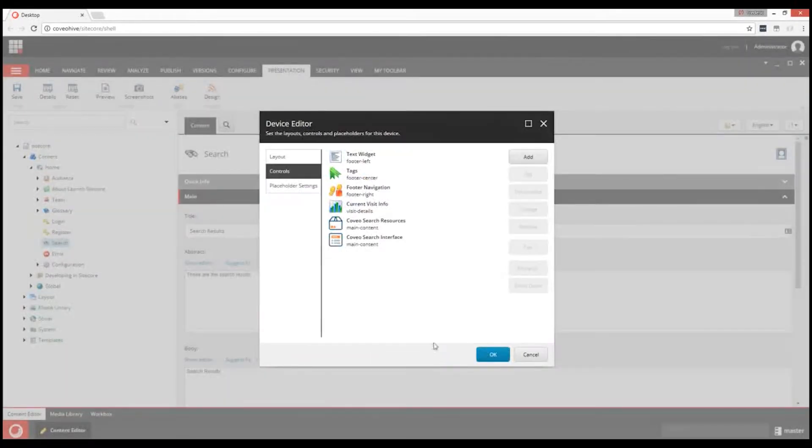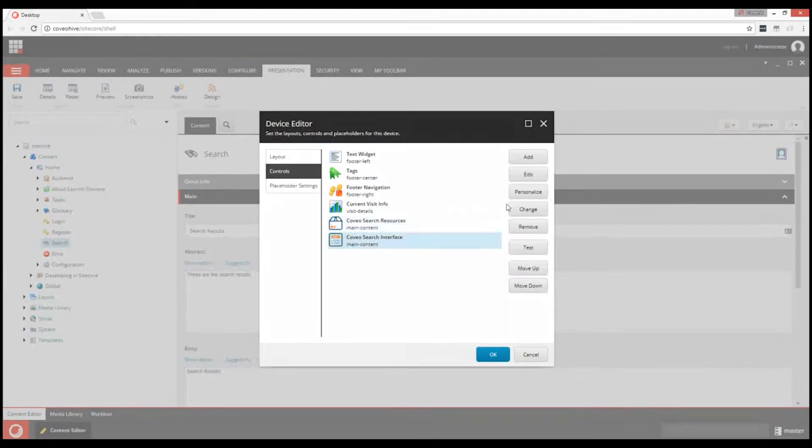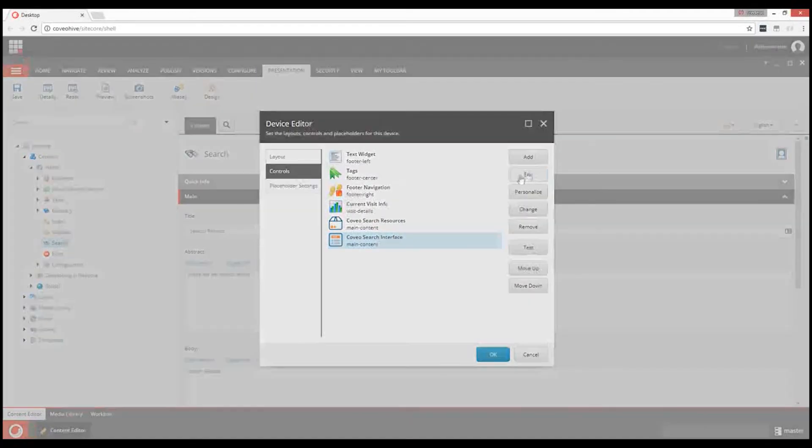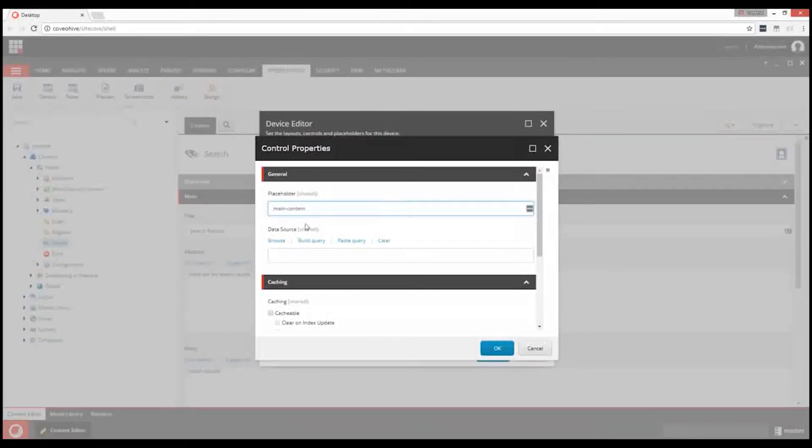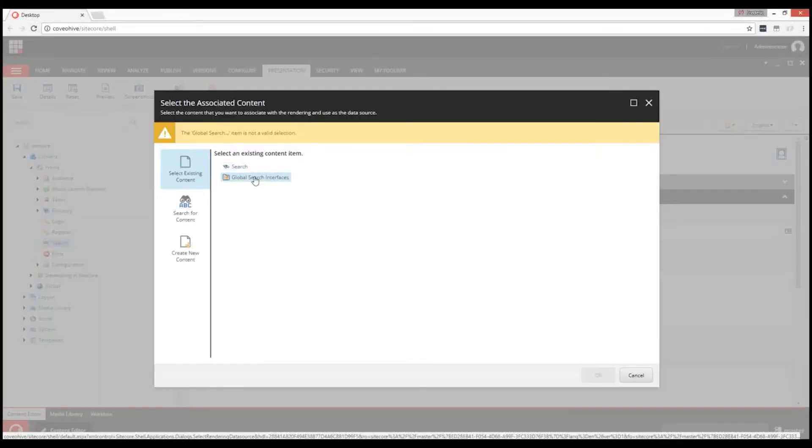When using the Hive Framework, the Coveo Search Interface component requires a data source. So let's add one. We will create a new component inside the Global Search Interface Parameters folder we created previously.